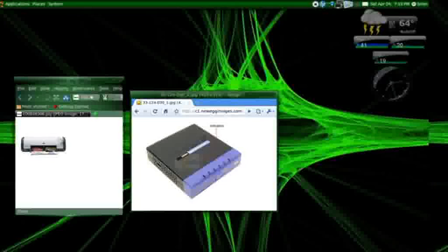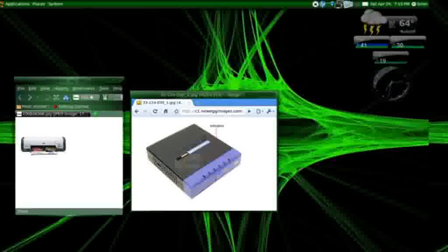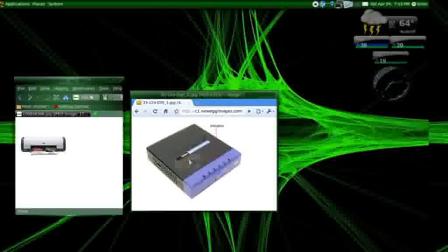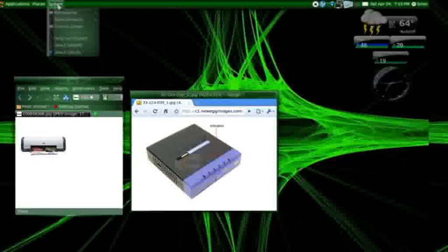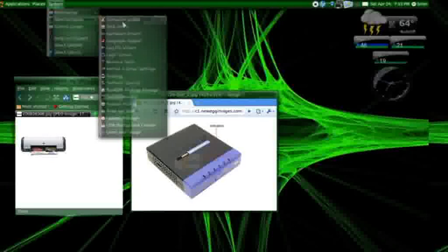I've got this HP printer hooked up to this Linksys print server on my home network. Now, I want to add it to my Linux system. So, what I'm going to do is go up here: System, Administration, Printing.